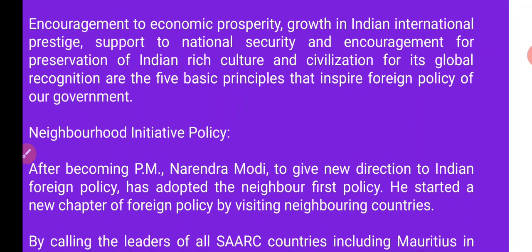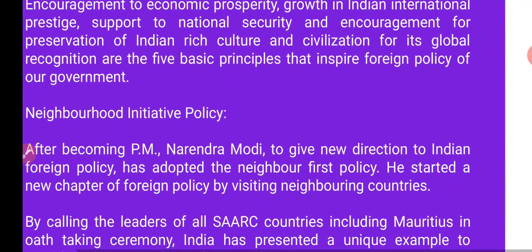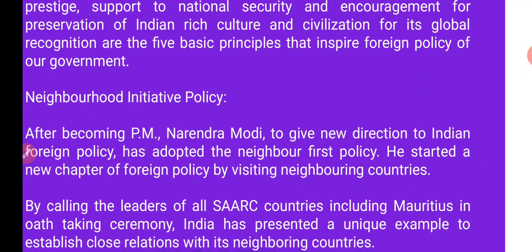He started a new chapter in Bharat's foreign policy by calling the leaders of SAARC countries, including Mauritius, to an oath-taking ceremony. India presented a unique example of establishing close relations with neighboring countries. Mauritius کے ساتھ ساتھ تمام SAARC نیتاؤں کو وزیر اعظم نریندر مودی نے اپنے حلف برداری سماروہ میں بلایا، تاکہ یہ مثال دی جا سکے کہ ہمارے پڑوسی ممالک سے ہمارے تعلقات کس طرح بن رہے ہیں۔